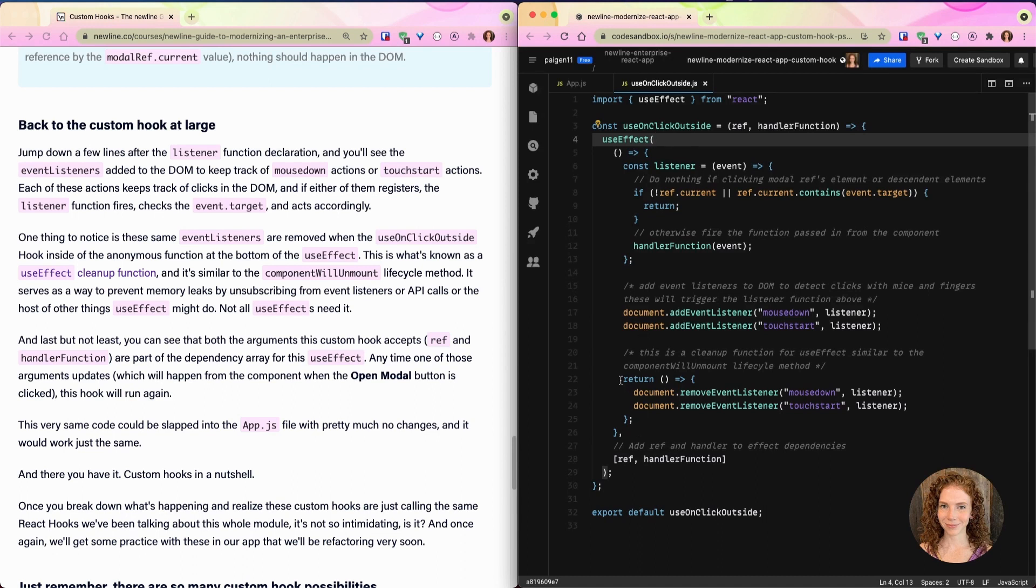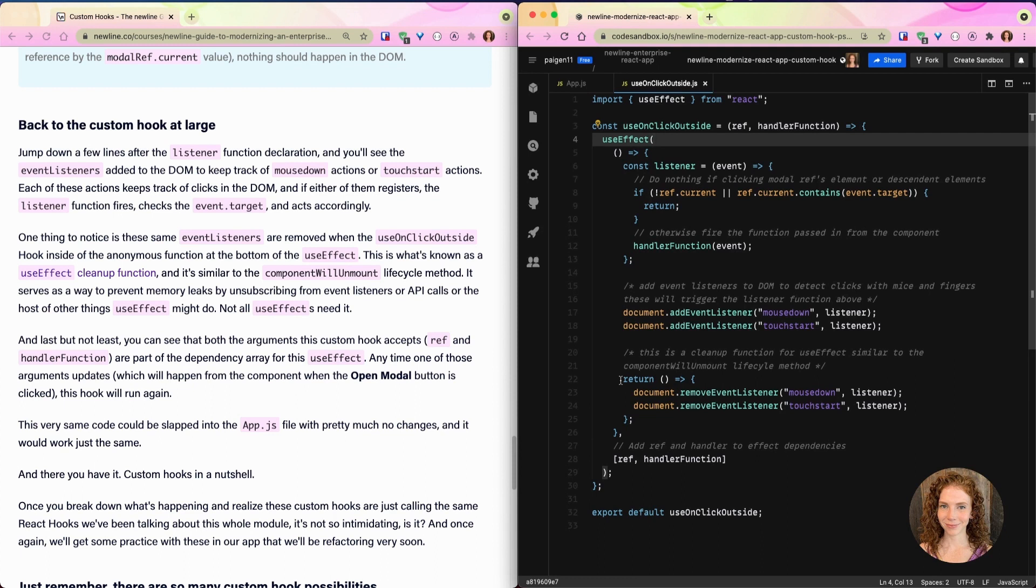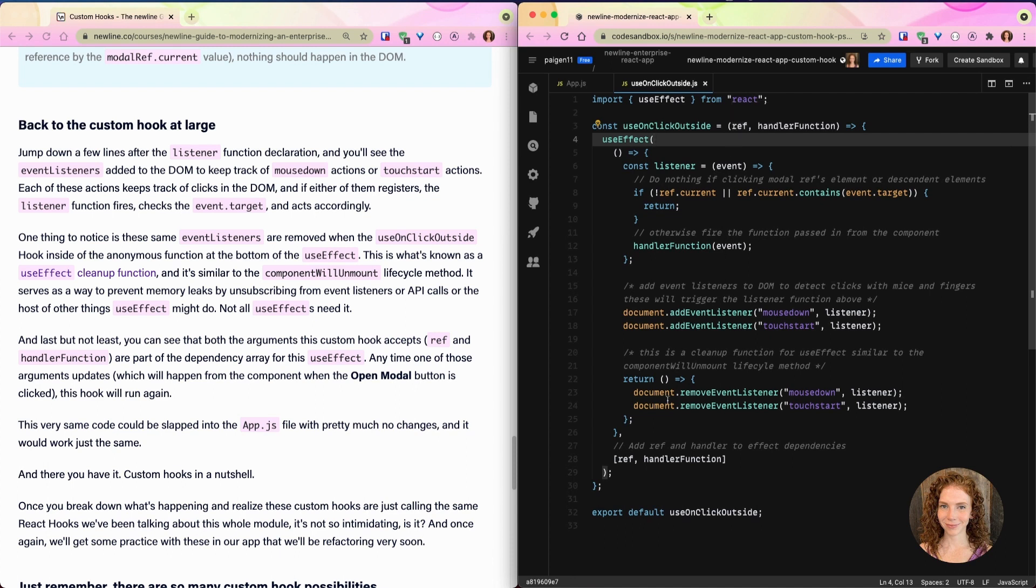One thing to notice is these same event listeners are removed when the useOnClickOutside hook inside of the anonymous function at the bottom of the useEffect. This is what's known as a useEffect cleanup function. It's similar to the componentWillUnmount lifecycle method. It serves as a way to prevent memory leaks by unsubscribing from event listeners or API calls or the host of other things that useEffect might do.